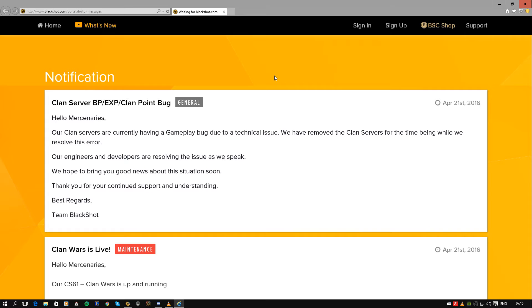But if they roll back the server, then everybody loses all of the progression that they made over this past day pretty much. We all lose a day worth of progression.